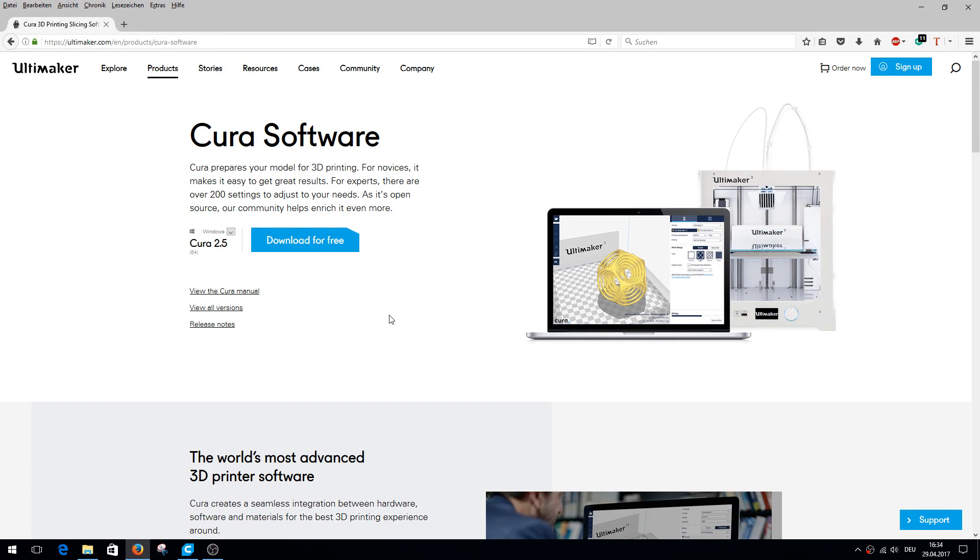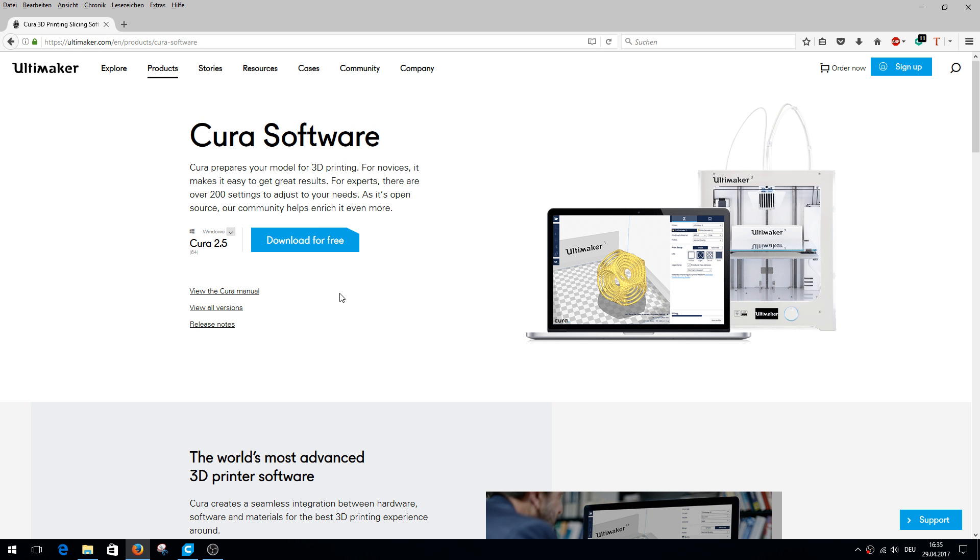Hi, today I would like to introduce you the new Cura. A new version has been released, Cura 2.5. On the Ultimaker.com page you can download it for free.